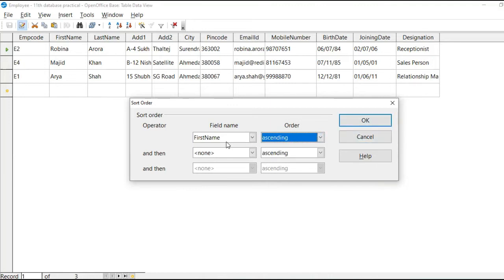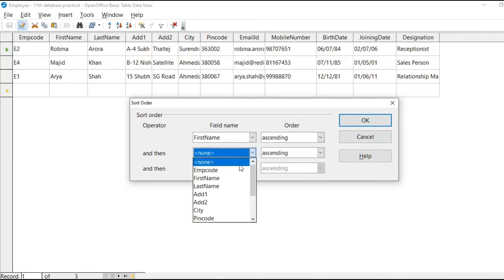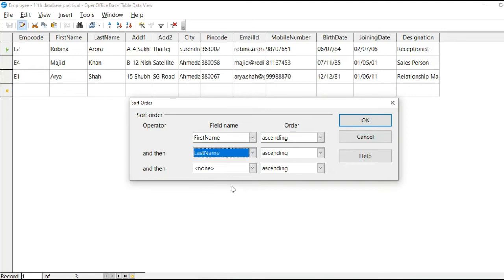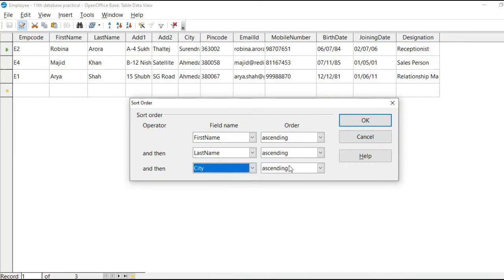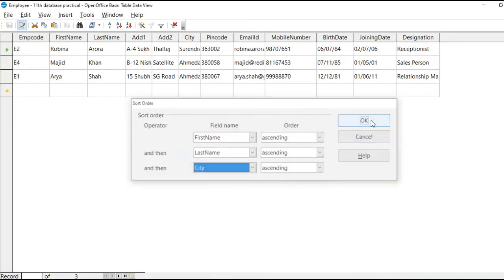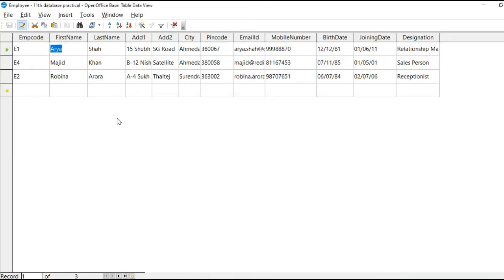If here two names are same at that time, you can select another field for sorting. And then one more field you can select and then click on OK.